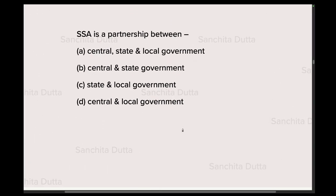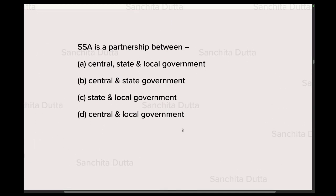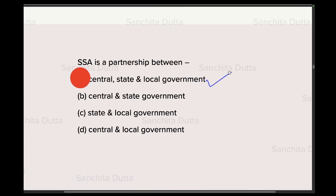Next question: SSA is a partnership between which of the following? To popularize SSA and reach every child, partnership is needed at all levels. Since any central scheme, no matter how well-designed, must reach the local level to be successful — SSA is a partnership between the central, state, and local bodies.